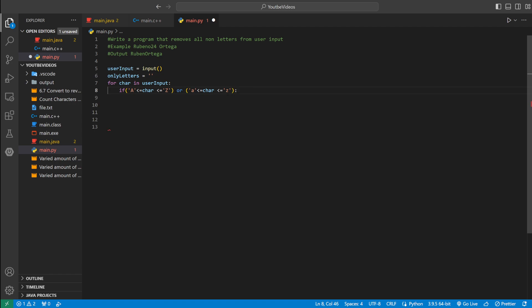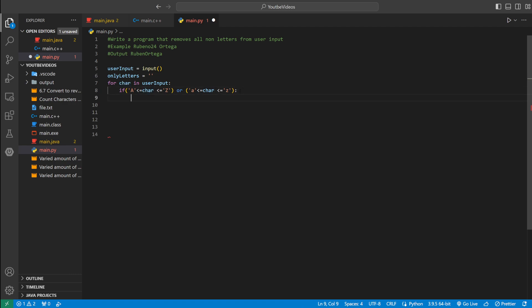So we're pretty much saying, we're going to be using ASCII values. We're going to see if char is between capital A and capital Z. Or if char is between a lowercase A and then lowercase Z. If it's between those, that means it's a letter. So we could say only letters plus equal to char.